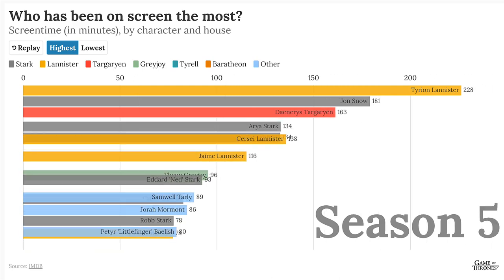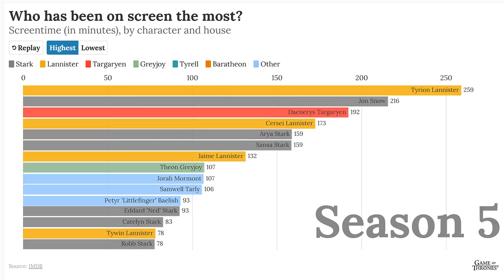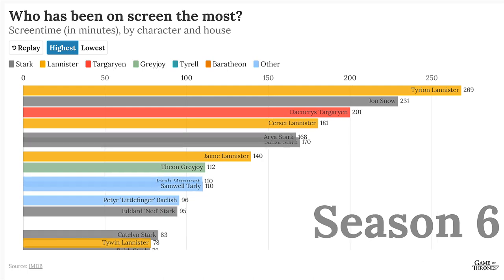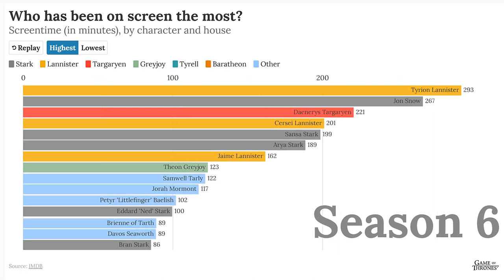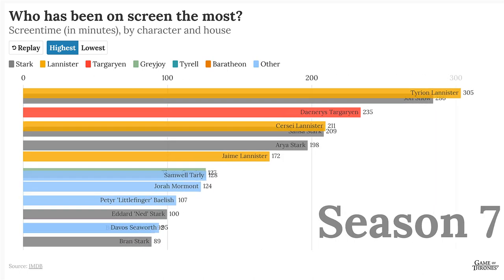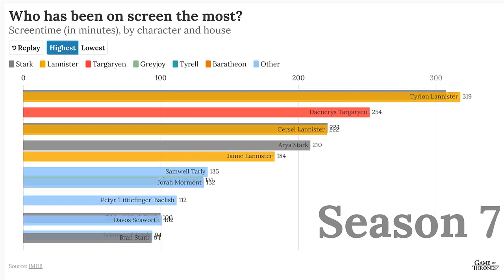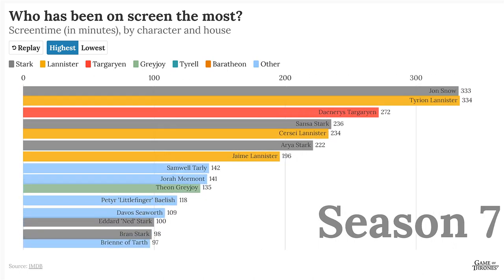It turns out that this animation is called a racing bar chart because it looks like the bars in the chart are racing against each other.